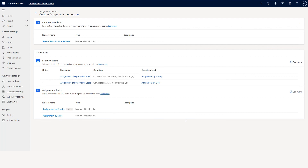A case comes in, determines which workstream it goes to based on intake rules, goes to the workstream, gets classified based on classification rules, then based on that condition goes to route to queue. In route to queue you specify which queue — you can create as many queues as you want with conditions determining which queue. Once it goes to the queue, you have a list of agents with skills, capacity, and presence, and based on the case skills and agent availability, skills, and presence, the case gets assigned to that agent when using the push model.